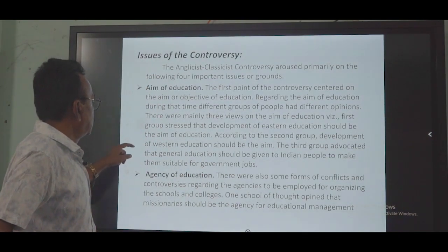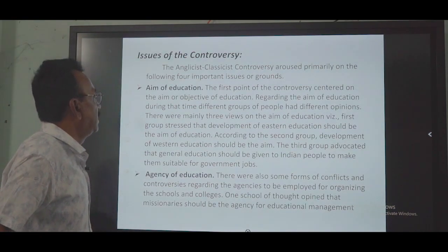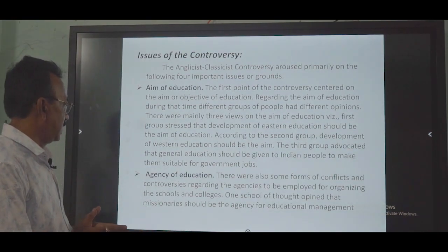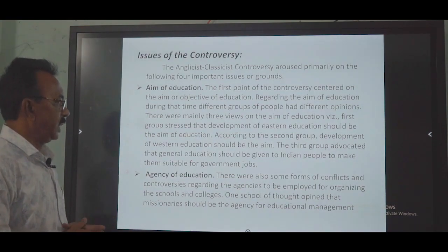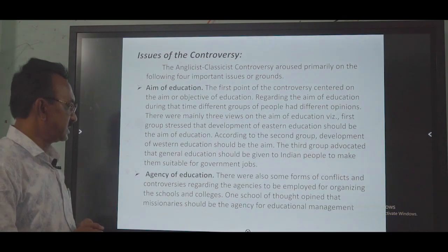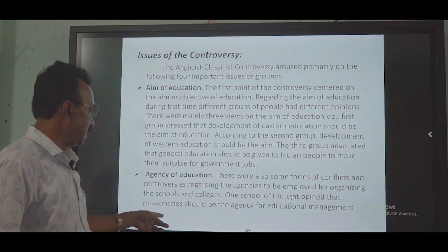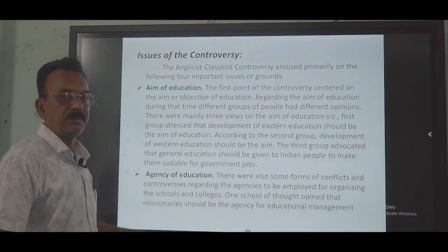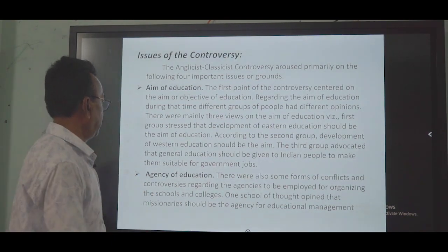The second issue concerned the agency of education. There were conflicts and controversies regarding the agencies to be employed for organizing schools and colleges. One school of thought argued that missionaries should be the agency of education, meaning missionaries should take the responsibility of educating the people.